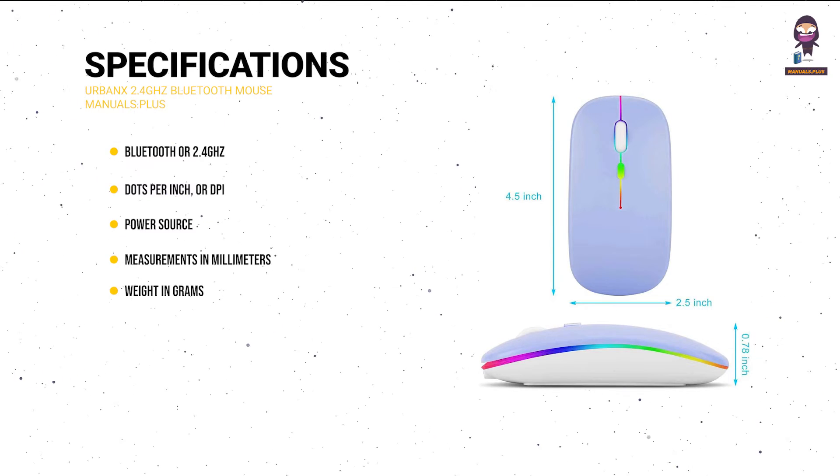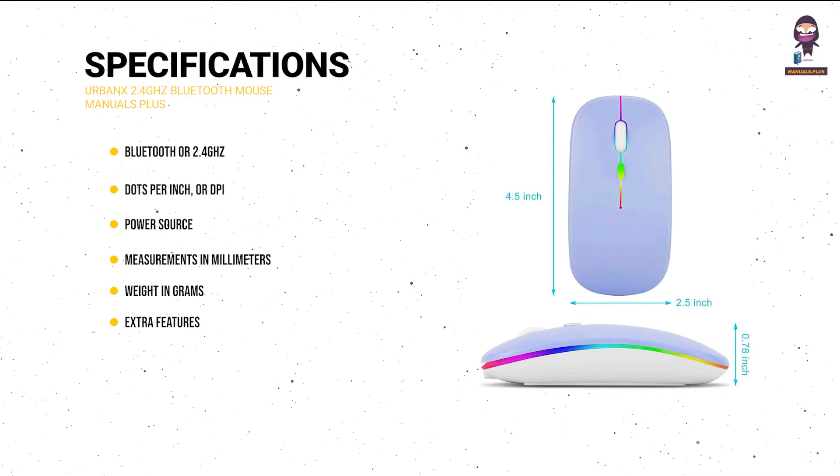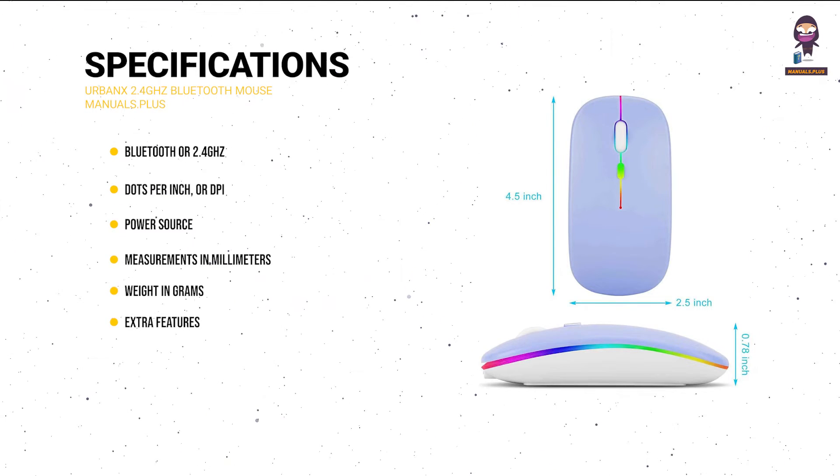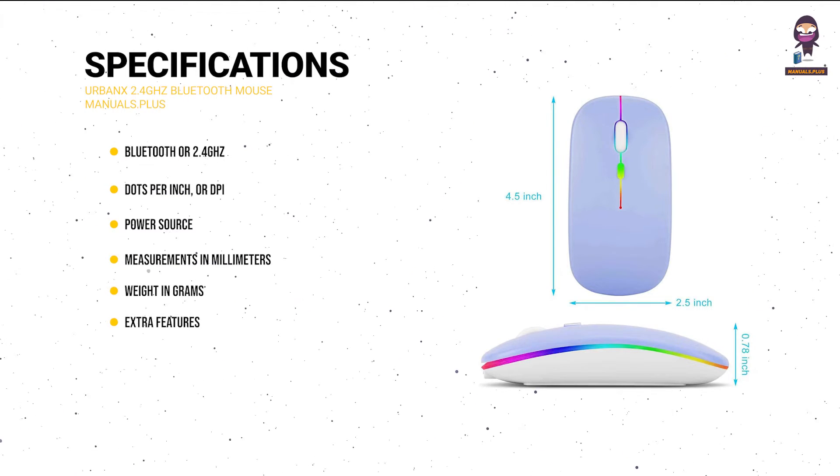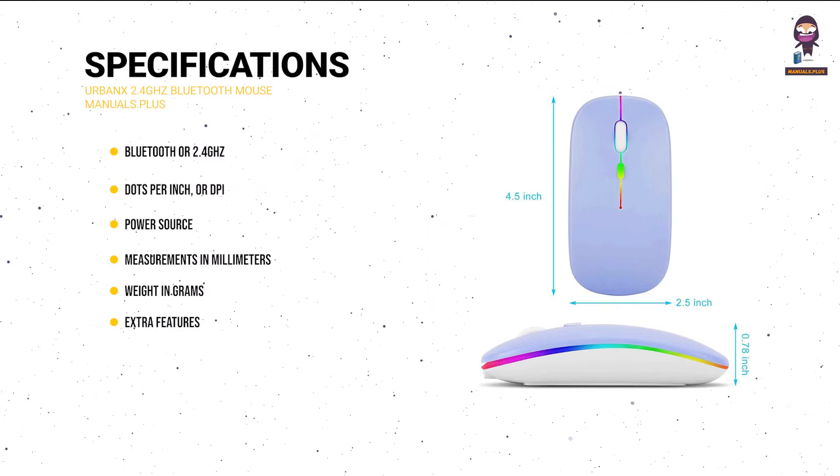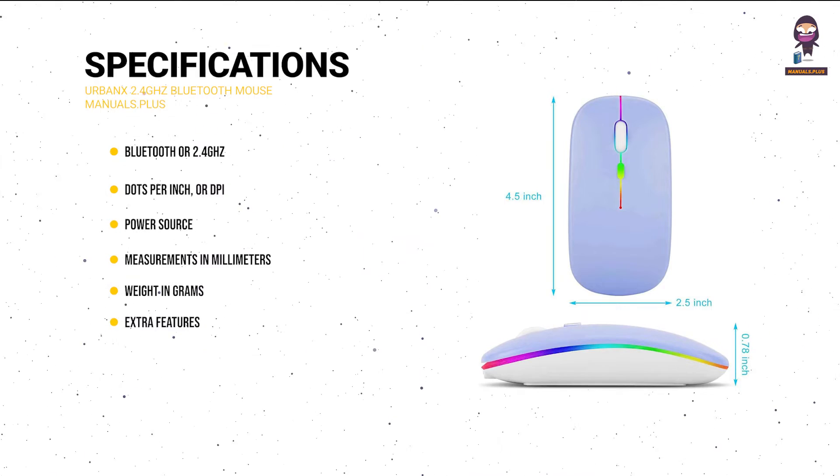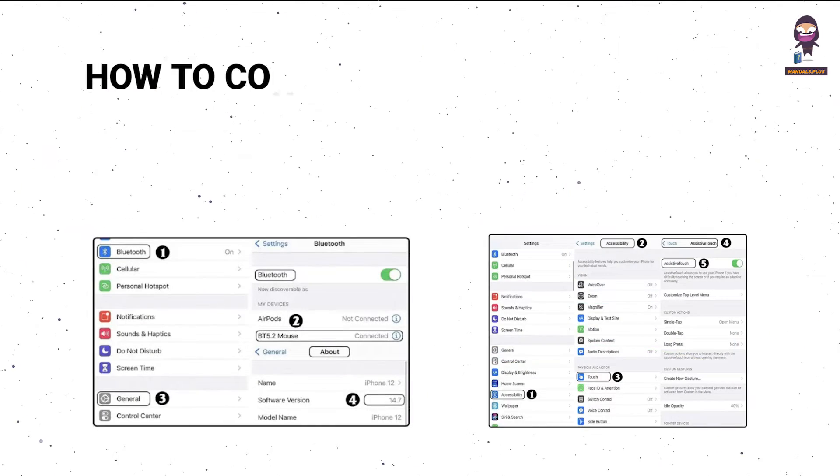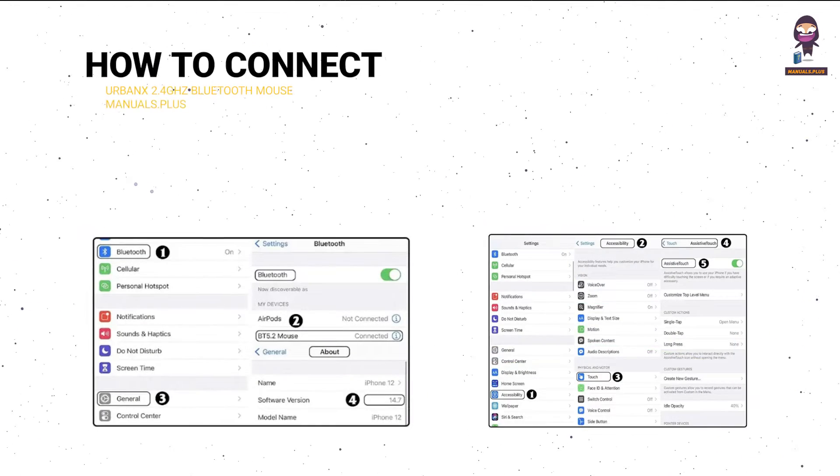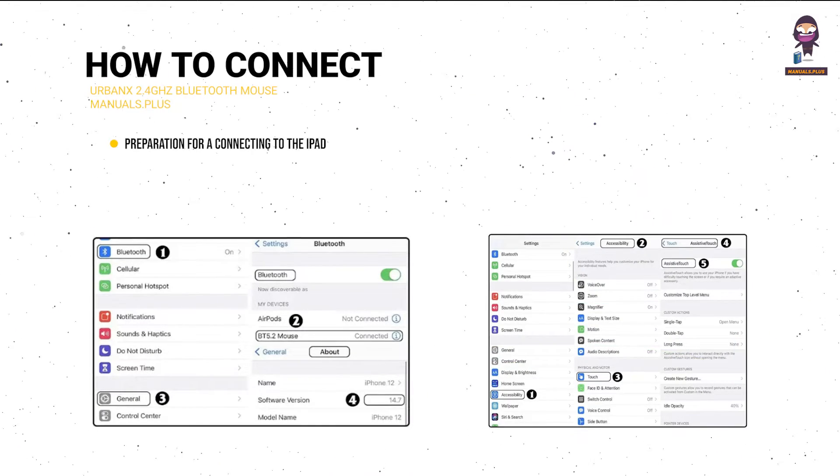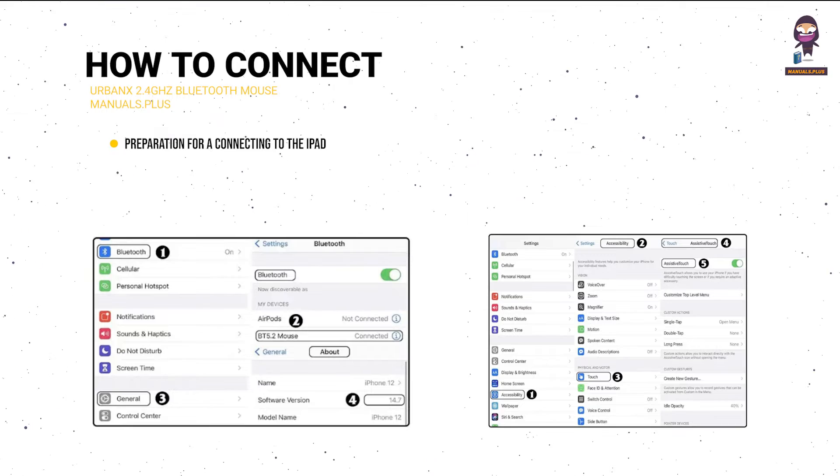Weight in grams: X. Extra features: ergonomic design, scroll wheel, and programmable buttons. How to connect the iPad: preparation for connecting to the iPad.